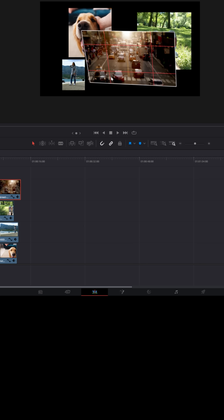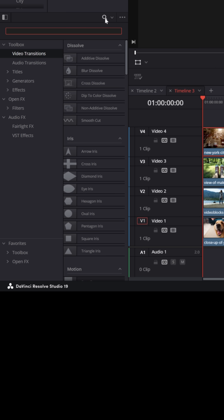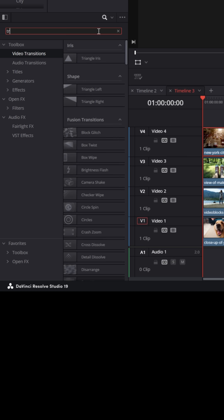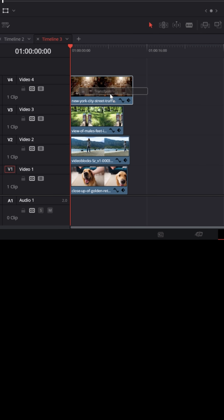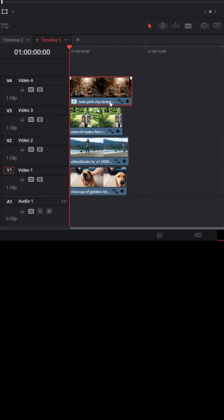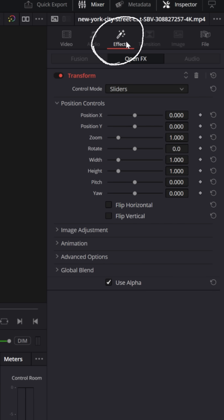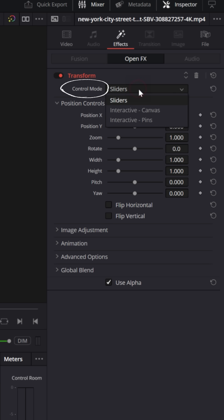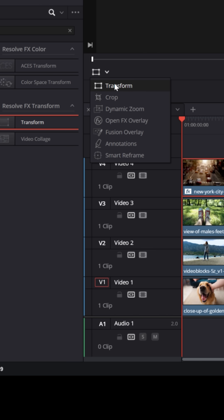Now there may be a situation where you want to stretch or skew the footage on screen. To do that, go over to your toolbox, hit the search bar, make sure the option is set for all folders, and search for 'transform.' You'll see there's a Resolve Effects transform option. Left click and drag and drop it onto your footage. It hasn't changed anything yet, but go to the upper right inspector, make sure you have the effects tab for that footage enabled, scroll down, and where it says control mode, change that from sliders to interactive canvas.